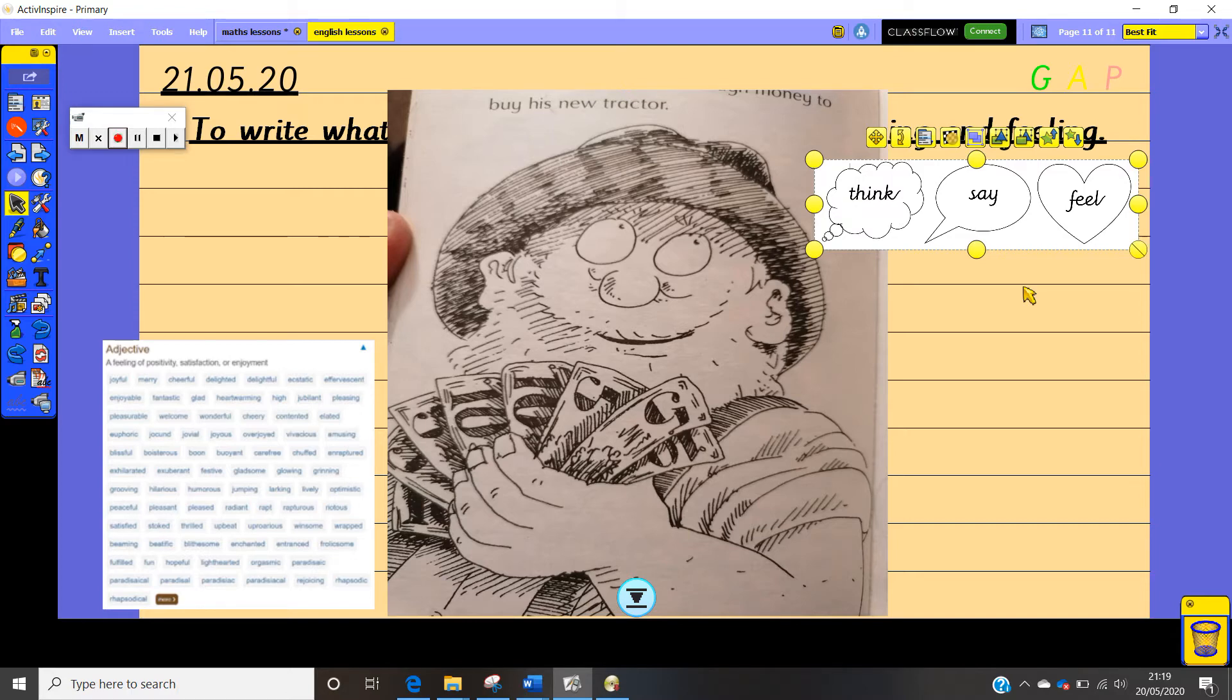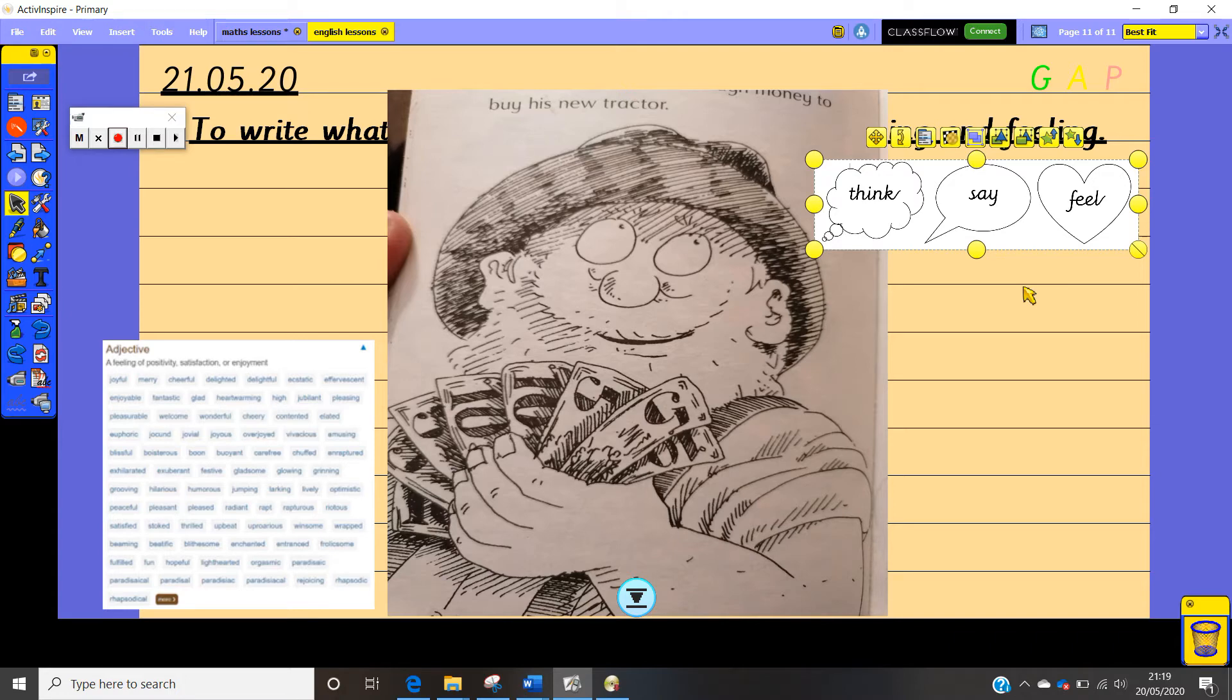So all of these things are inferences that we can make just from this picture. Now we've read the story quite a few times. We've done loads of work on the story this week which has been really good. So we're going to use Farmer Rafferty here to say what he is thinking, saying, and feeling.